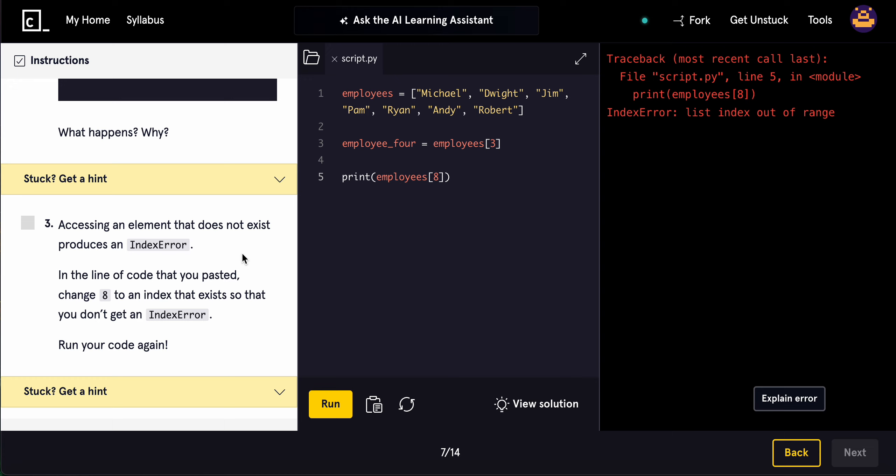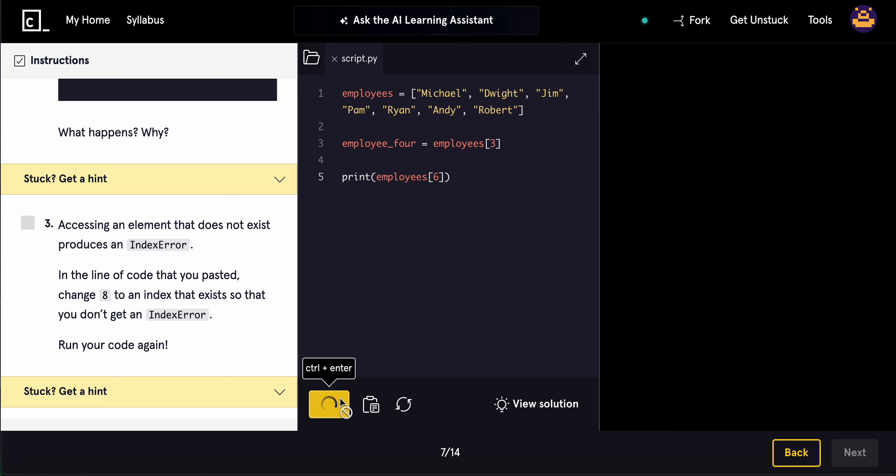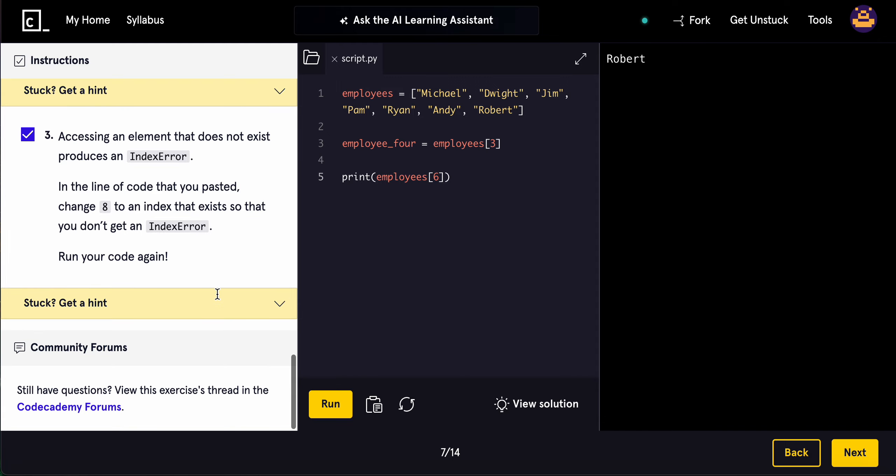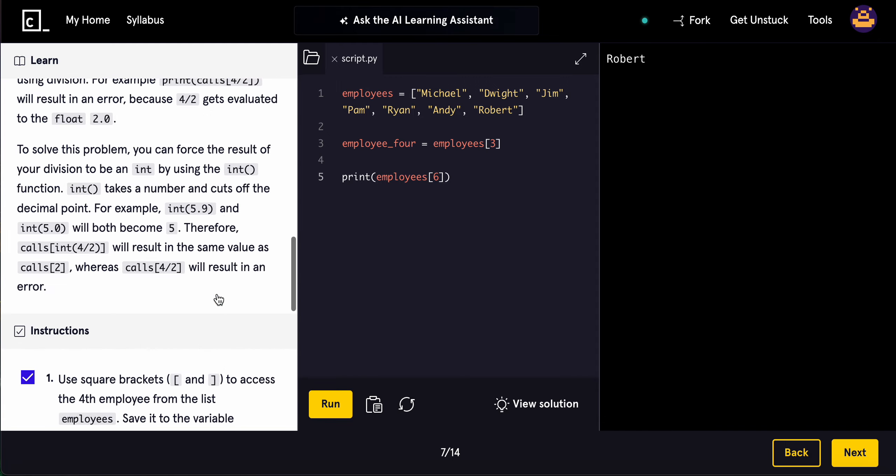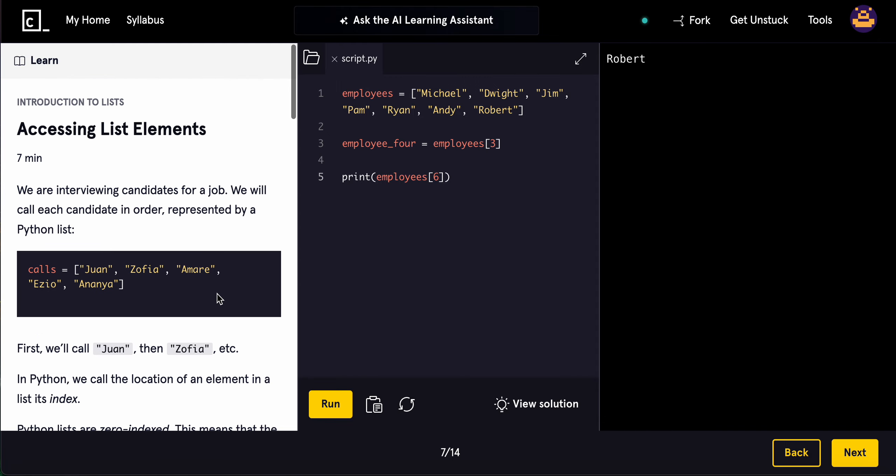In the line of code that you pasted, change the 8 to an index that exists so that you don't get the index error. We'll do 6. Robert gets printed. Run your code again. That's basically how to access list elements.